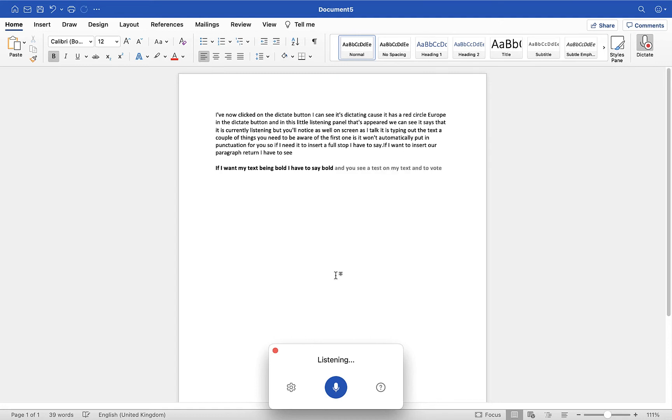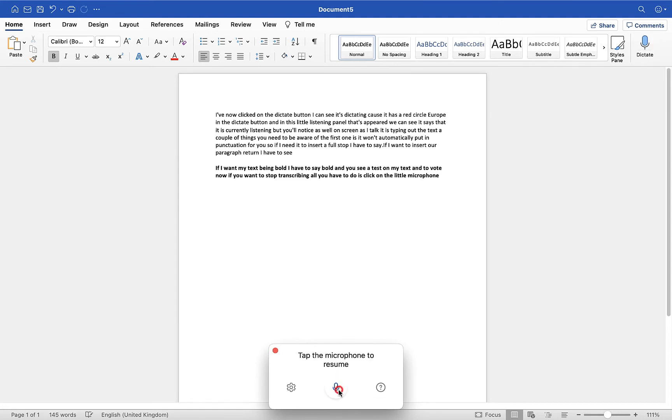If you want to stop transcribing, all you have to do is click on the little microphone button down the bottom here, and that will turn it off. So you'll see we have stopped there.